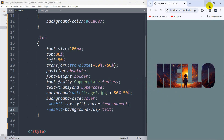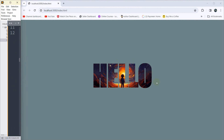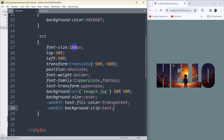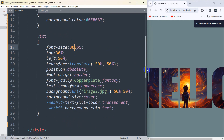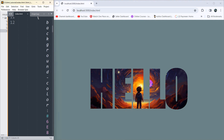Let me just make it bigger — I'll increase the text size from 180 to 300px. Save and there you can see the result. This is how you can put an image on text. I hope you liked this tutorial. If you have any questions, let me know in the comments. You can also suggest what kind of video I should make in the future. Thanks for watching and I hope to see you in future tutorials.